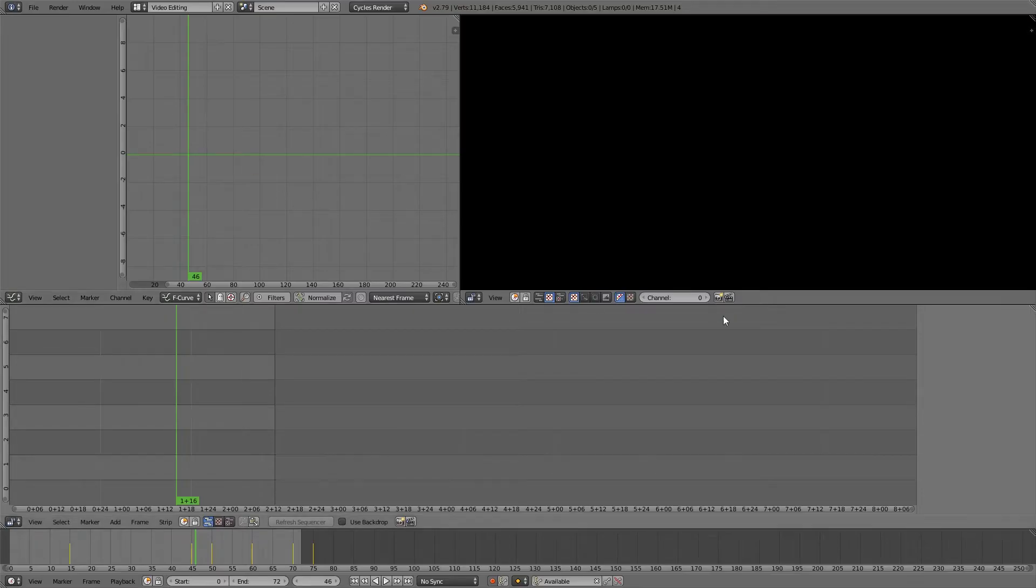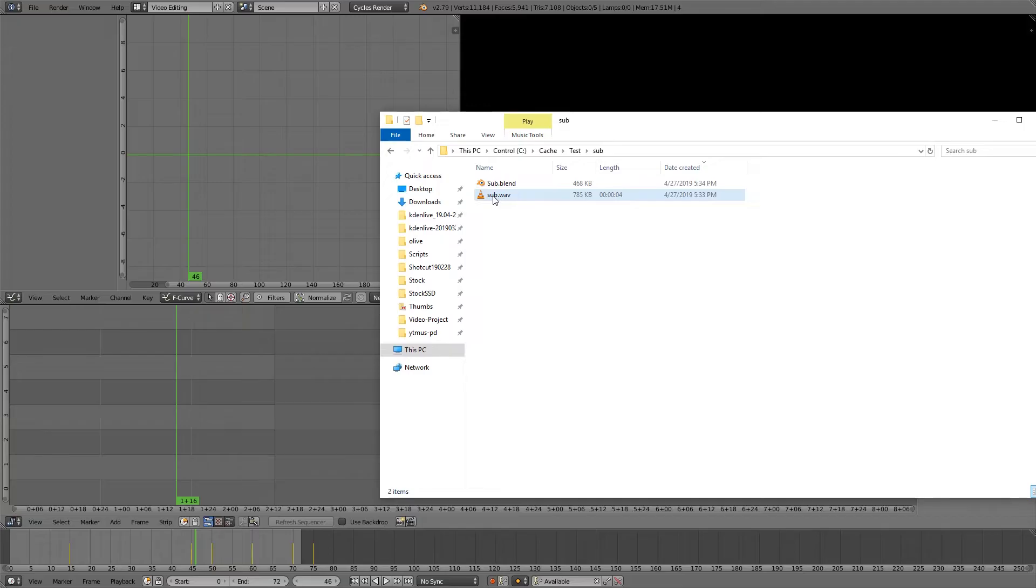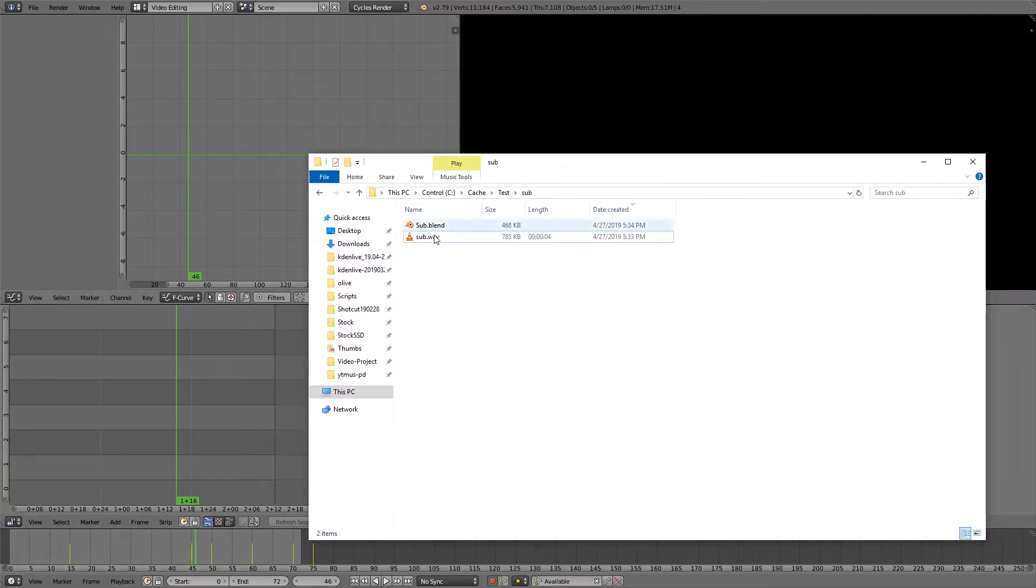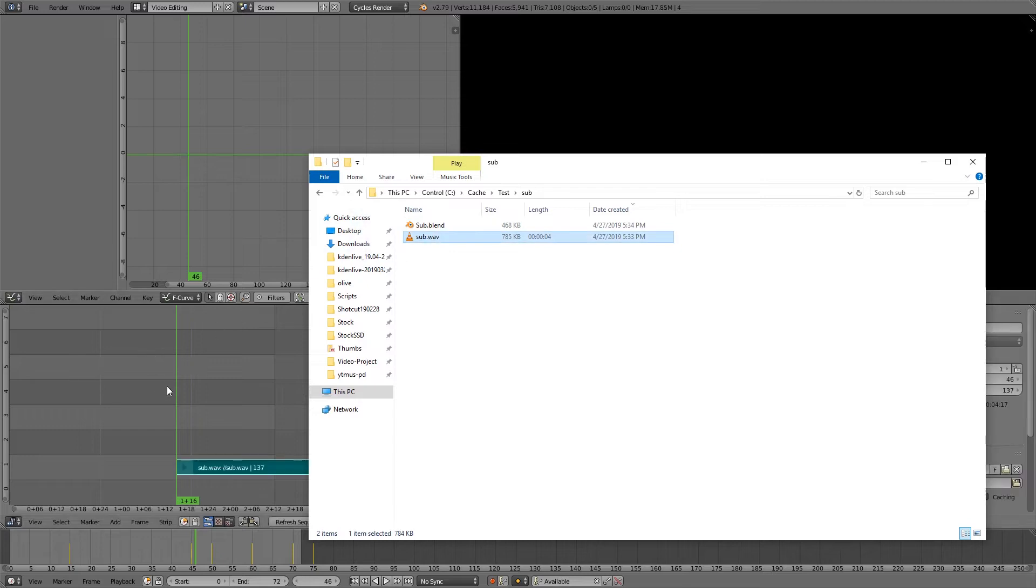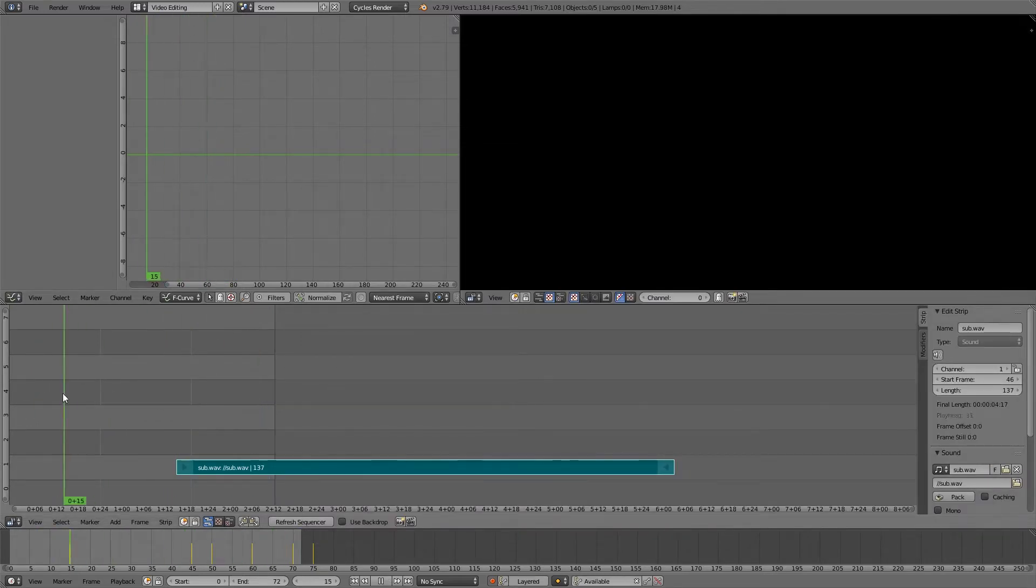And then you just drag in the audio file. In my case, WAV. You can also use video files. And MP3s should also work. You just drag them in here. And it will appear wherever your playhead is, I believe.